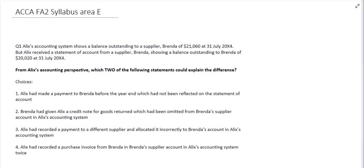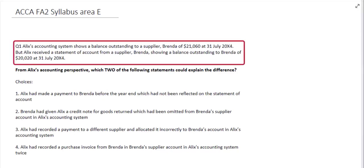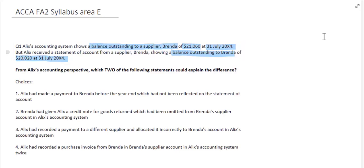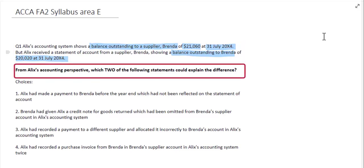This question from FA2 Syllabus Area E looks at Alex. Their accounting system shows a balance outstanding to a supplier called Brenda of $21,060 as at the 31st of July 20x4. However, they've also received a statement of account from the supplier showing the balance outstanding to Brenda as $20,020 at the same date. From Alex's perspective, which two of the following statements could explain that difference? We have a difference between what our ledger is showing and what the actual supplier's ledger is showing.